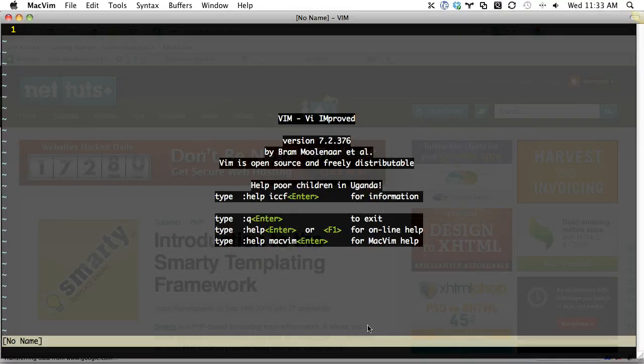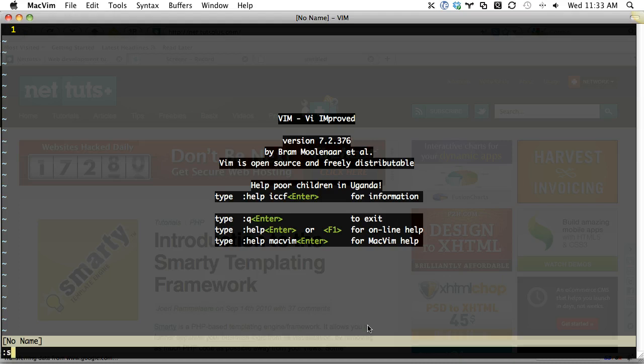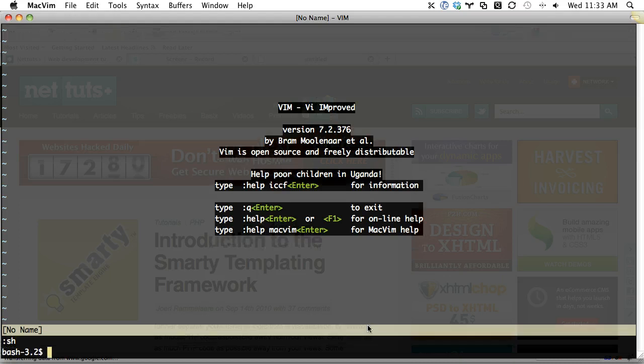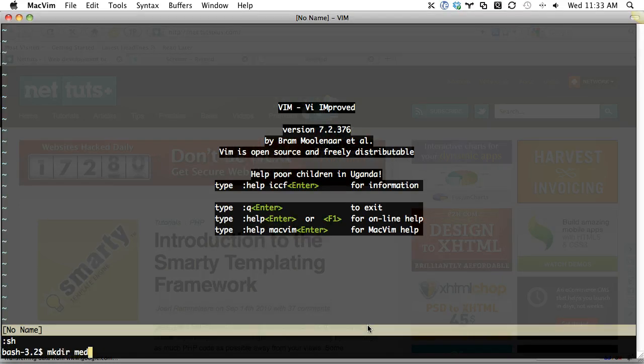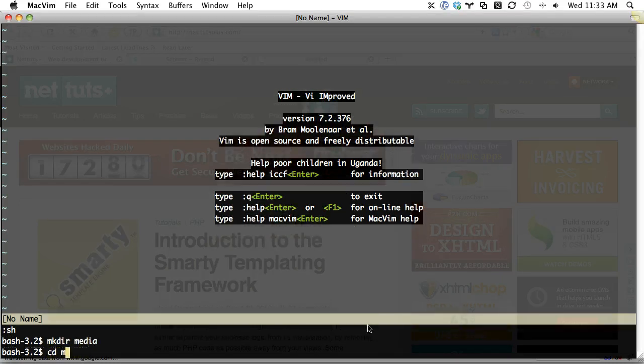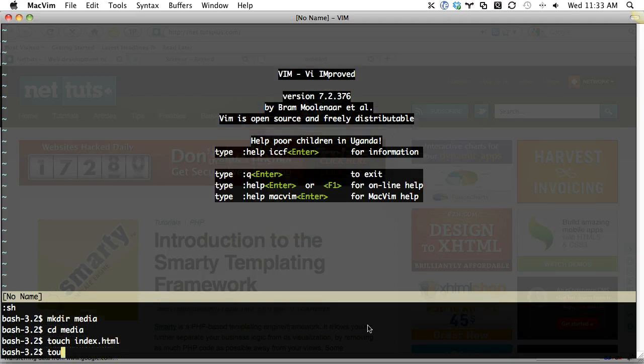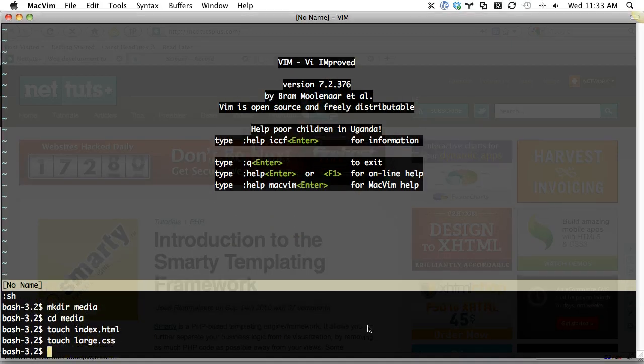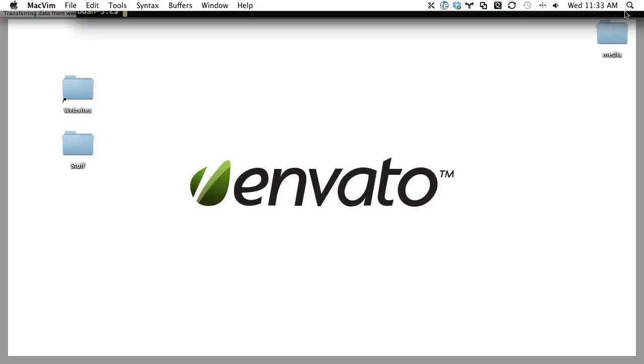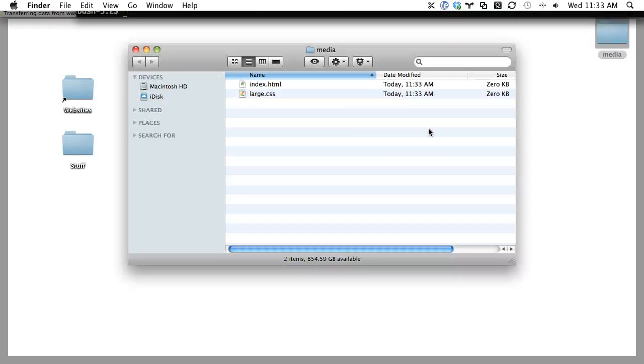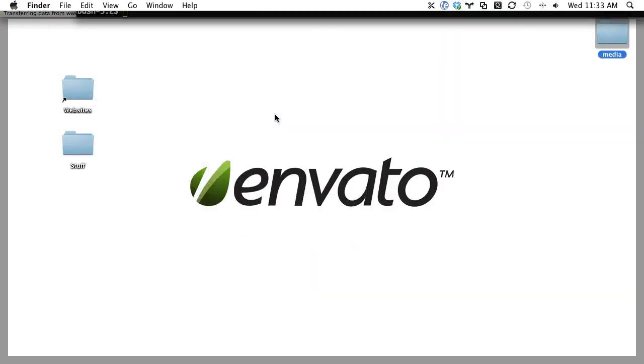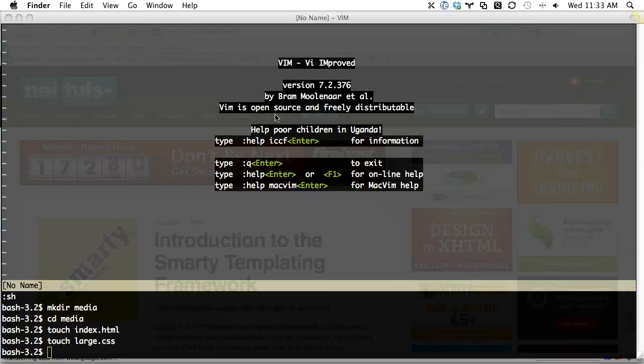Don't worry if you're not familiar with Vim or command line, it's not necessary here. But what I do need is to set up a folder structure. So we can do that very quickly. Make directory media, and let's create an index.html file and something like a large.css file. And you can see within like three seconds, we've already set up.